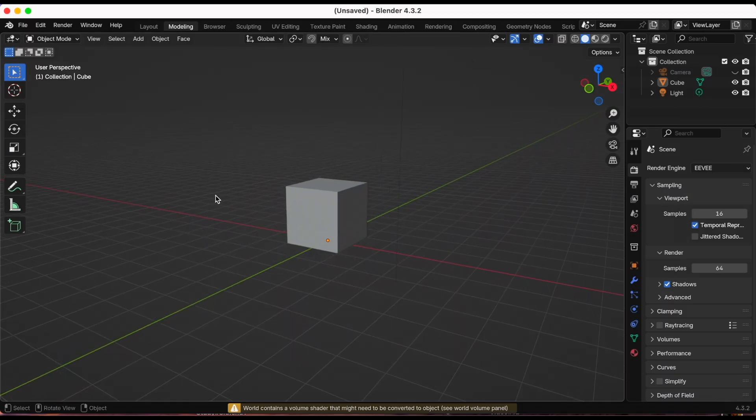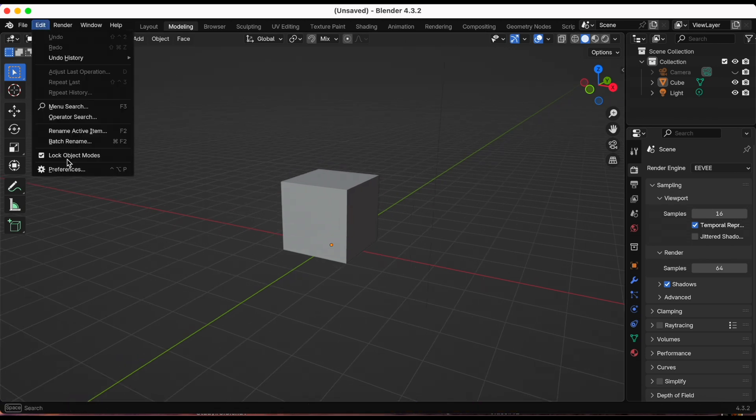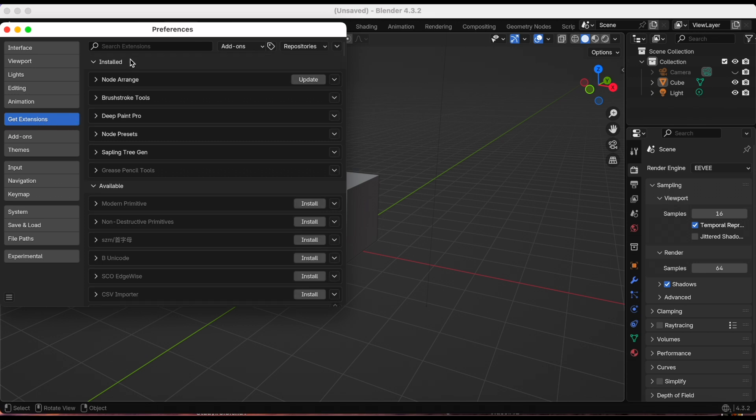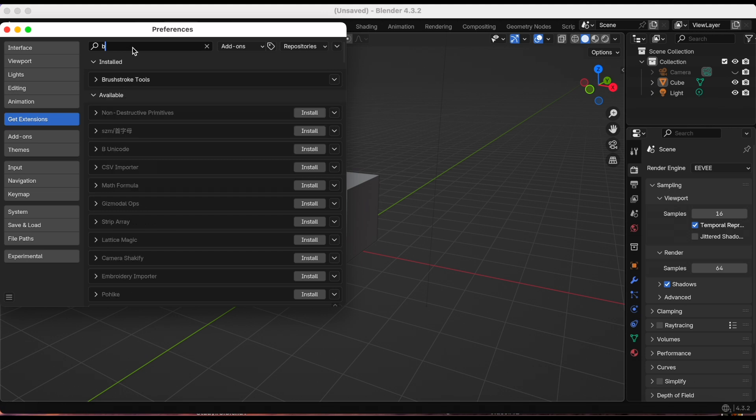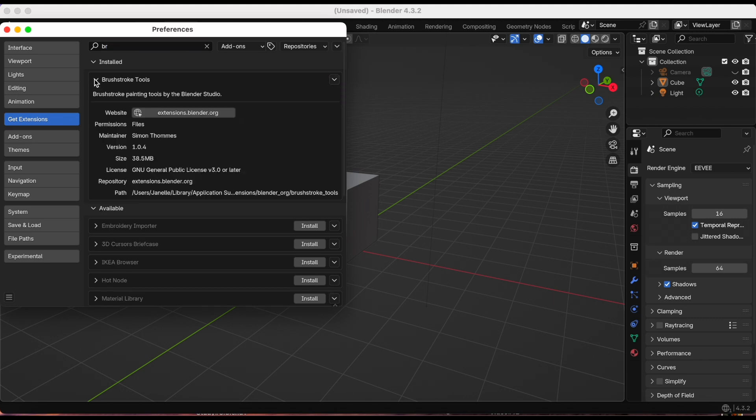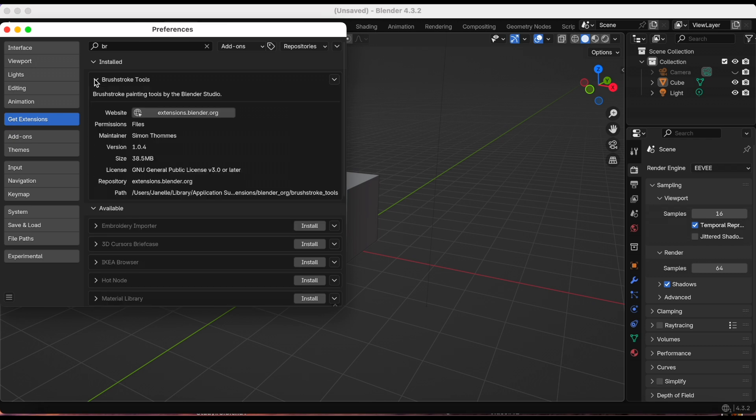Make sure you get both of them. I'm using Blender version 4.3.2. Before we start, make sure you have it enabled. You go to edit, preferences, get extensions, and then the search bar just type in brushstroke tools. If you don't have it installed, you just click install and make sure you have the latest version, I think it's 1.0.4.